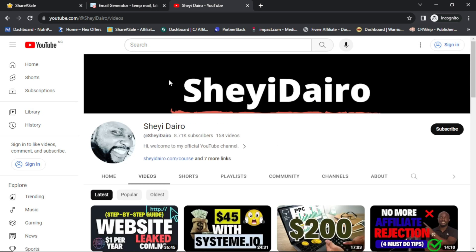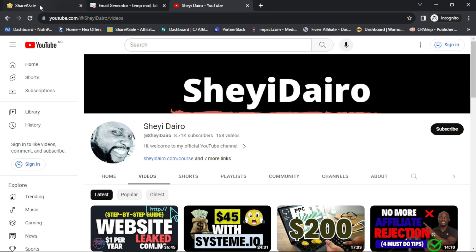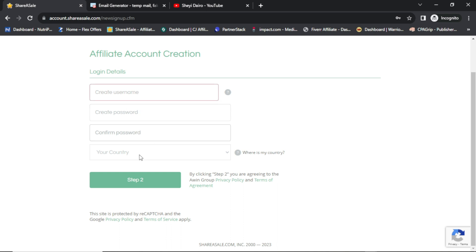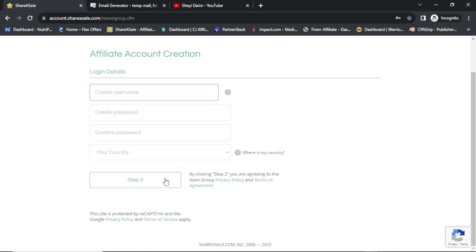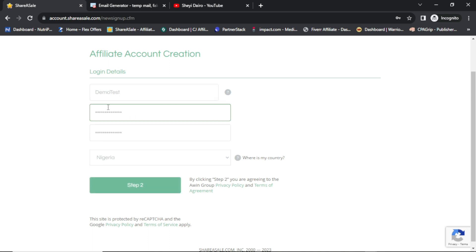The next thing to do — I will drop a link in the description or comment box. Click on the link and it will take you straight to the sign-up page for ShareSale affiliate network. The first thing to do is create your username, password, then repeat the password, put your country, then click on Step 2.